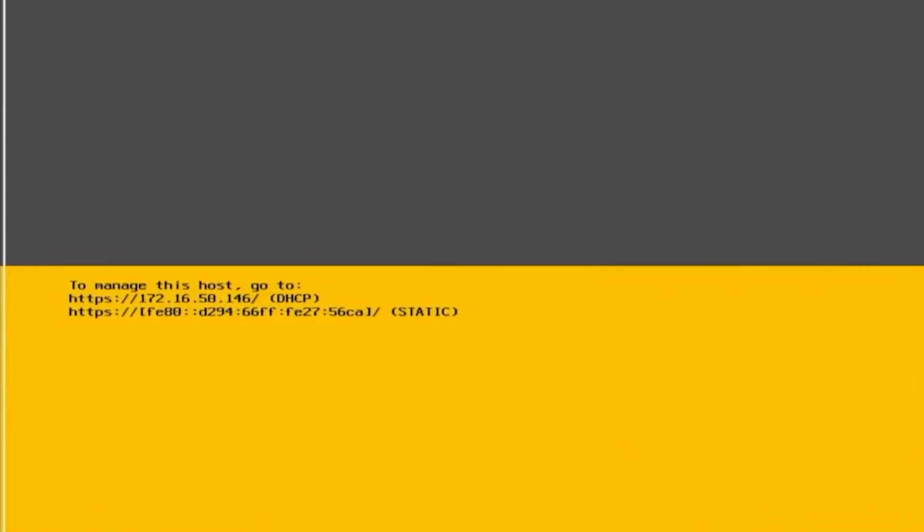Once it's fully finished loading and booting into VMware ESXi, the way you can tell is that towards the middle of the screen you will have two IP addresses. One will be a DHCP IP address IPv4 and then the other will be static IPv6 right towards the middle or the center of the screen. These are the IP addresses that you're going to use to actually enter into your web browser so you can log into the web interface.